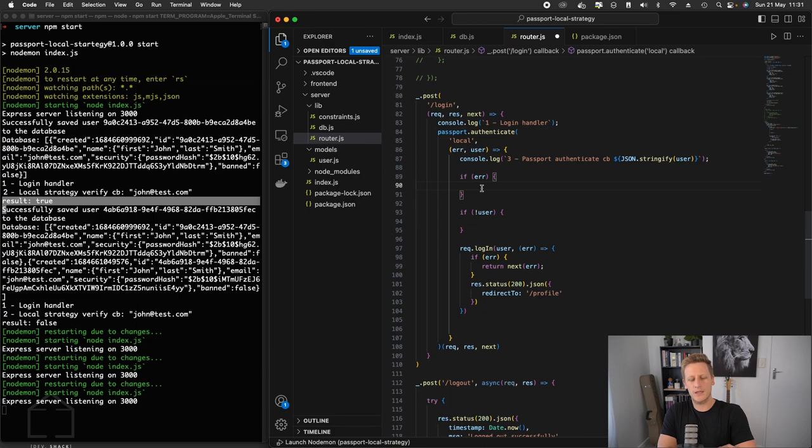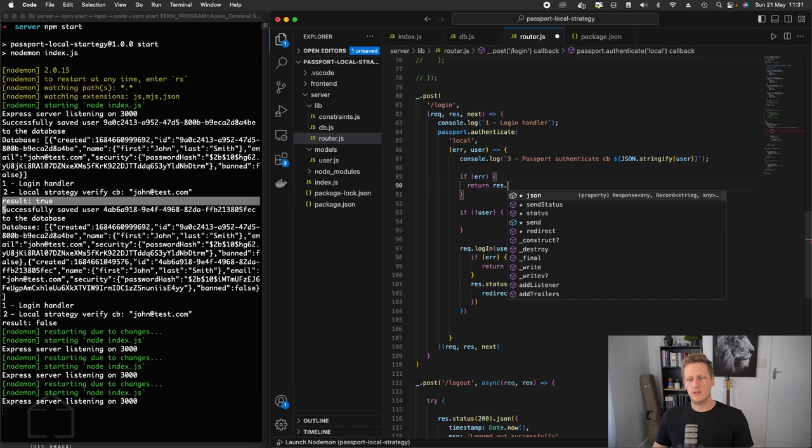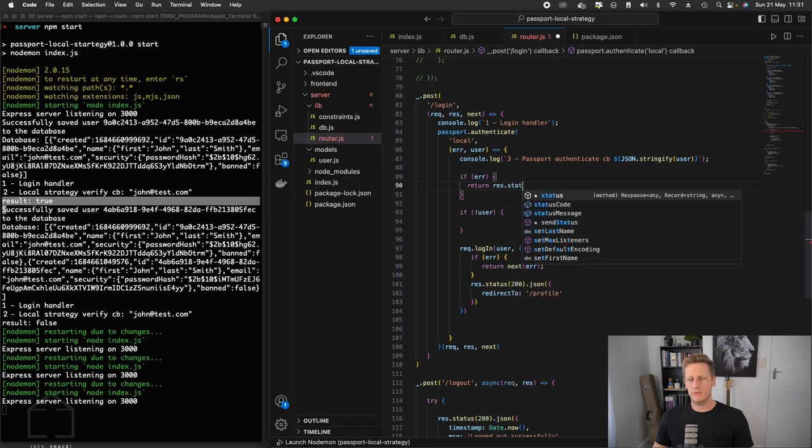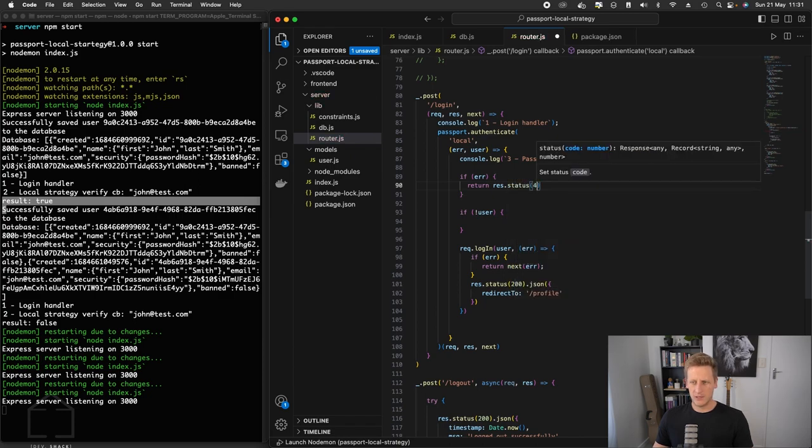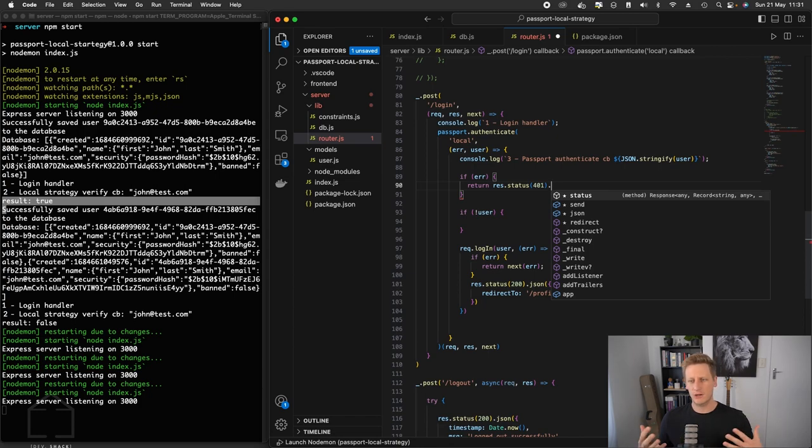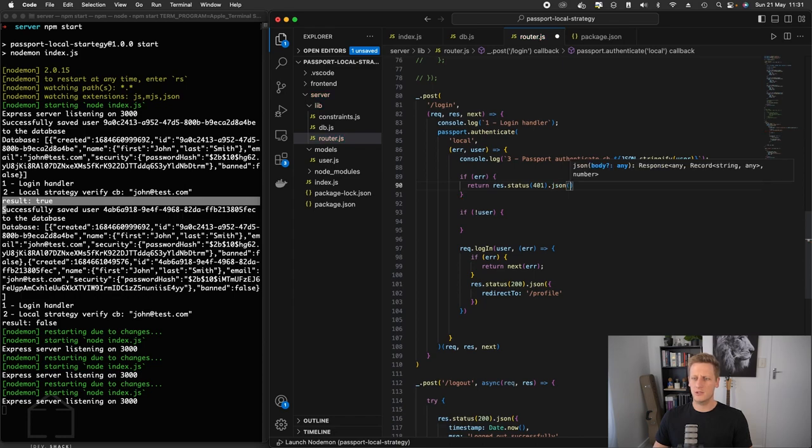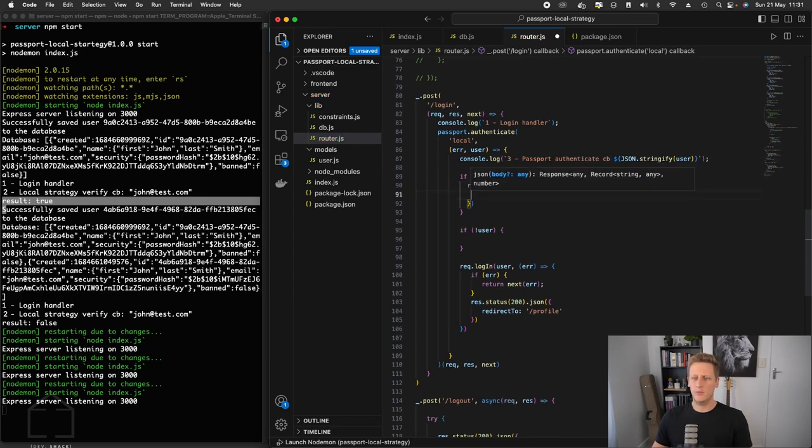So we're going to set up a response here and we'll say response.status, and we're going to send back a 401, which is a generally accepted authorization type code. And on that status, we can just append some JSON and we'll open up an object there.